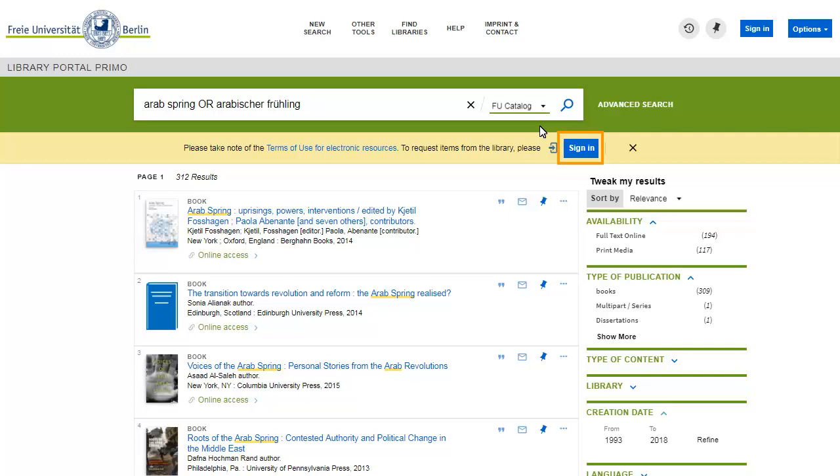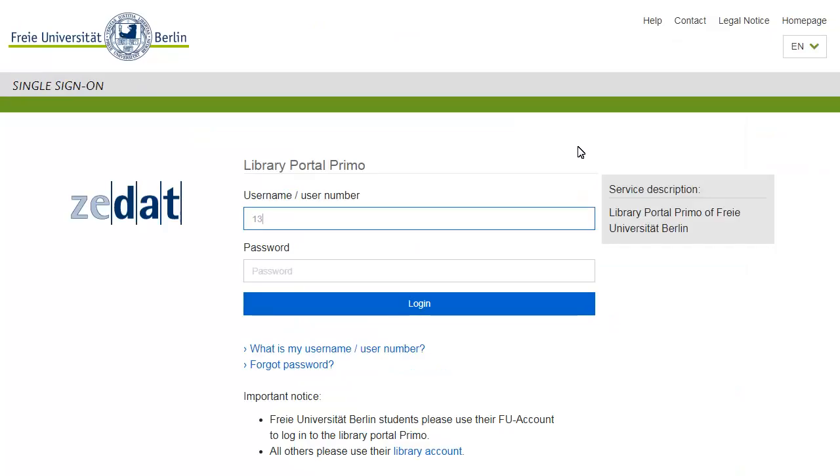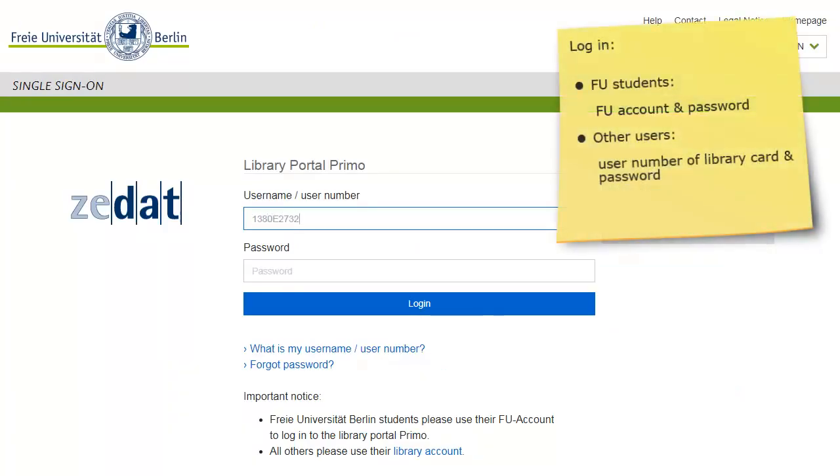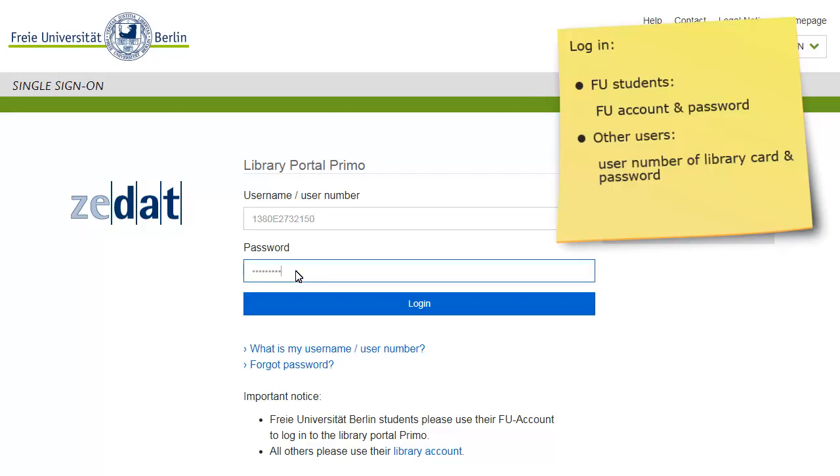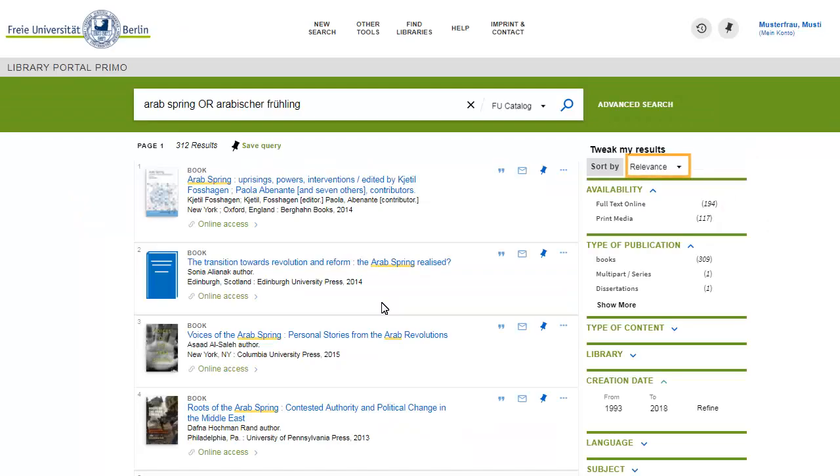Also, you can add titles to your favorites so that you can get back to them in a future session. Freie Universität students sign in using their FU account credentials. Other users need a Freie Universität library card. You can obtain a library card free of cost at the circulation desks of all Freie Universität libraries.